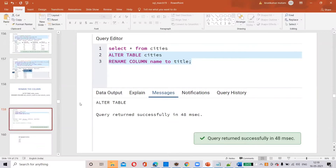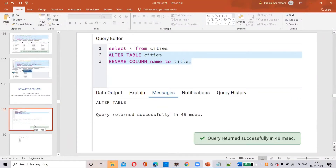Can we rename the column? Yes. Have we seen DROP TABLE? We saw dropping a table — we completed that. Now, have we seen truncating a table? Let's look at TRUNCATE.